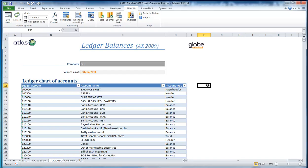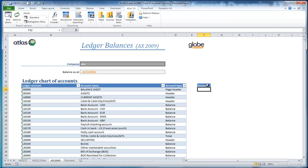I'm going to recap while looking at 2009 and show you how to get an account balance out for a general ledger account in 2009 and how that's different with AX 2012. First, let me just get a column heading. What I want to do is go and get an account balance for ledger account 100,000 and put it into this particular cell.